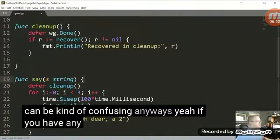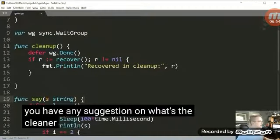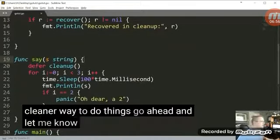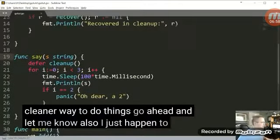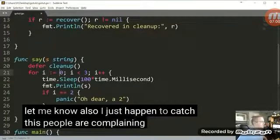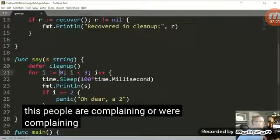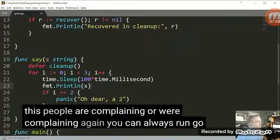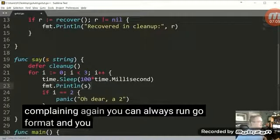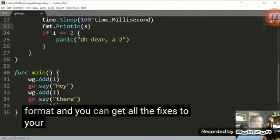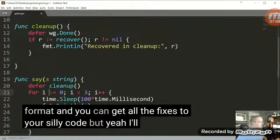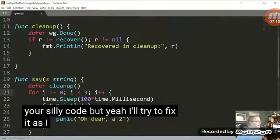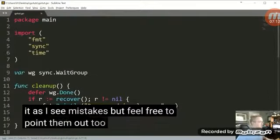Anyways, if you have any suggestion on what's the cleaner way to do things, go ahead and let me know. Also I just happened to catch this. Some people are complaining or were complaining. Again, you can always run go format and you can get all the fixes to your silly code. But yeah, I'll try to fix it as I see mistakes, but feel free to point them out too.